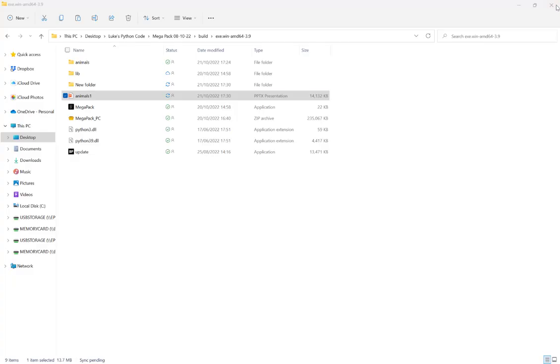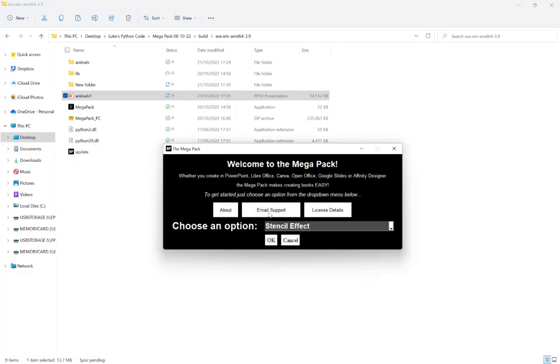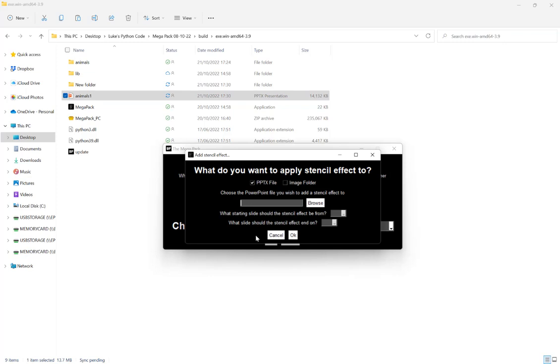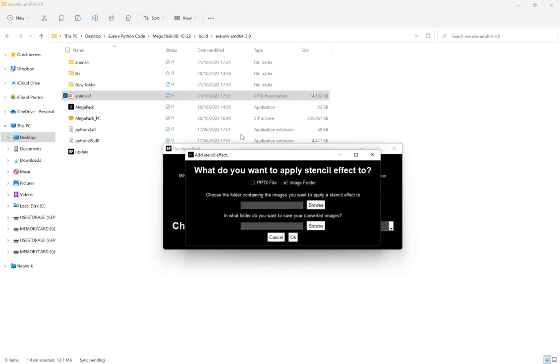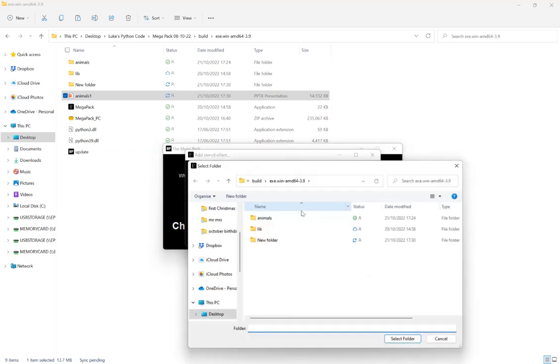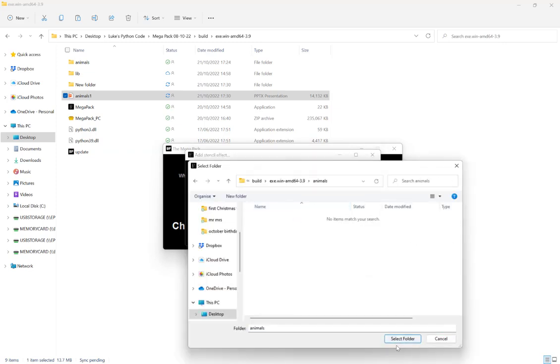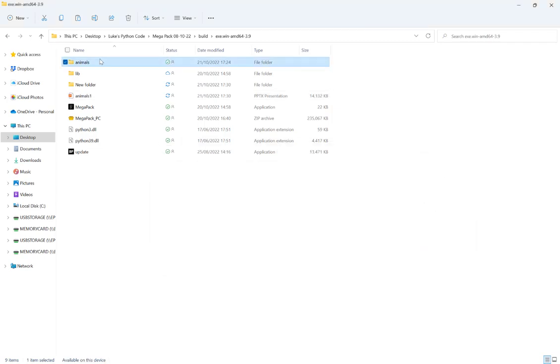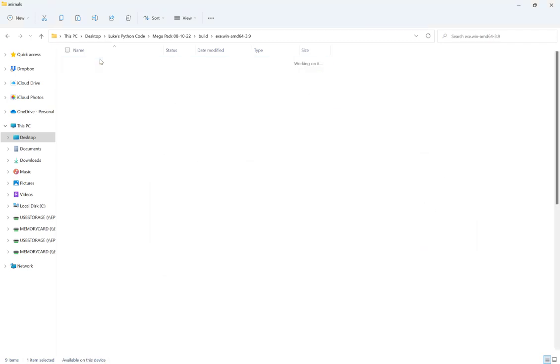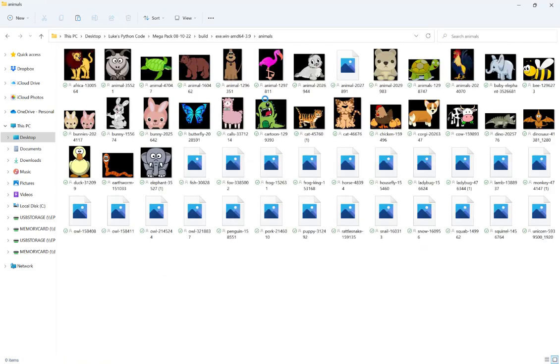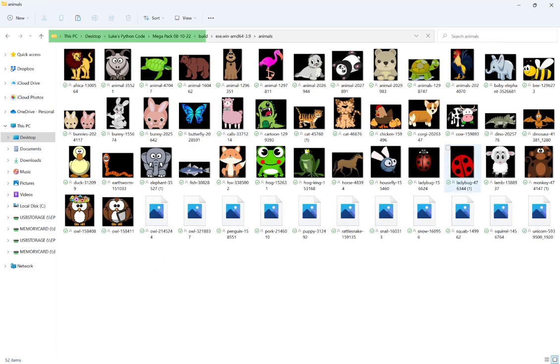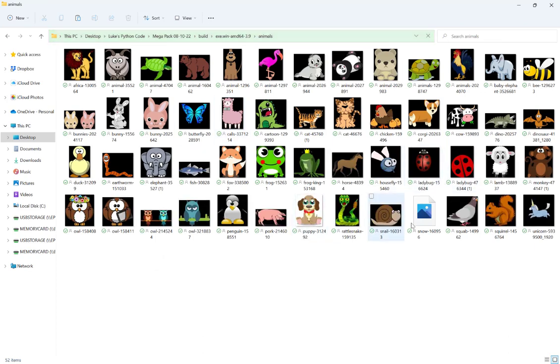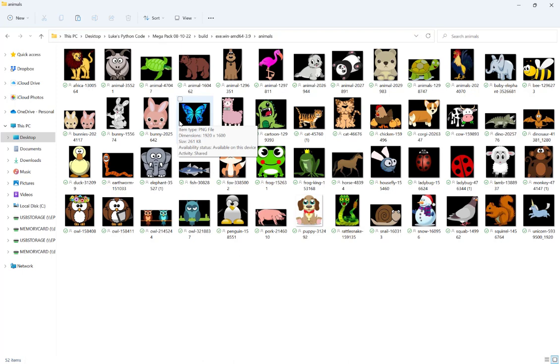So now I've showed you the PowerPoint version. Just close that. And we go back in again to stencil effect. I'm now going to show you the image folder. So what we do here is we're going to browse to a folder with our images on. So that's the animals folder that I have here, which again, it has exactly the same images that I had in the PowerPoint file as well.